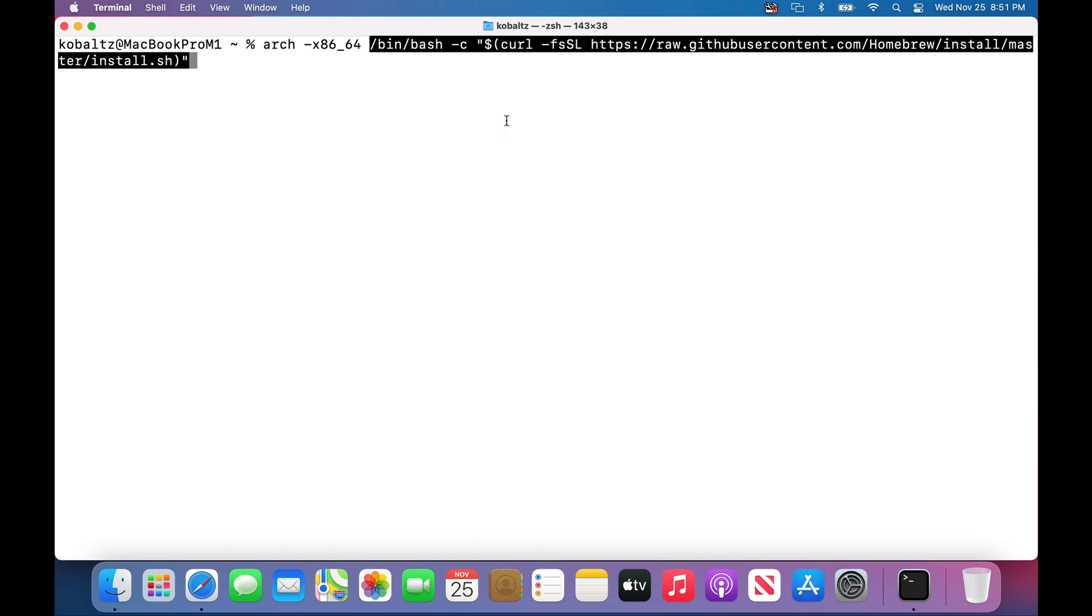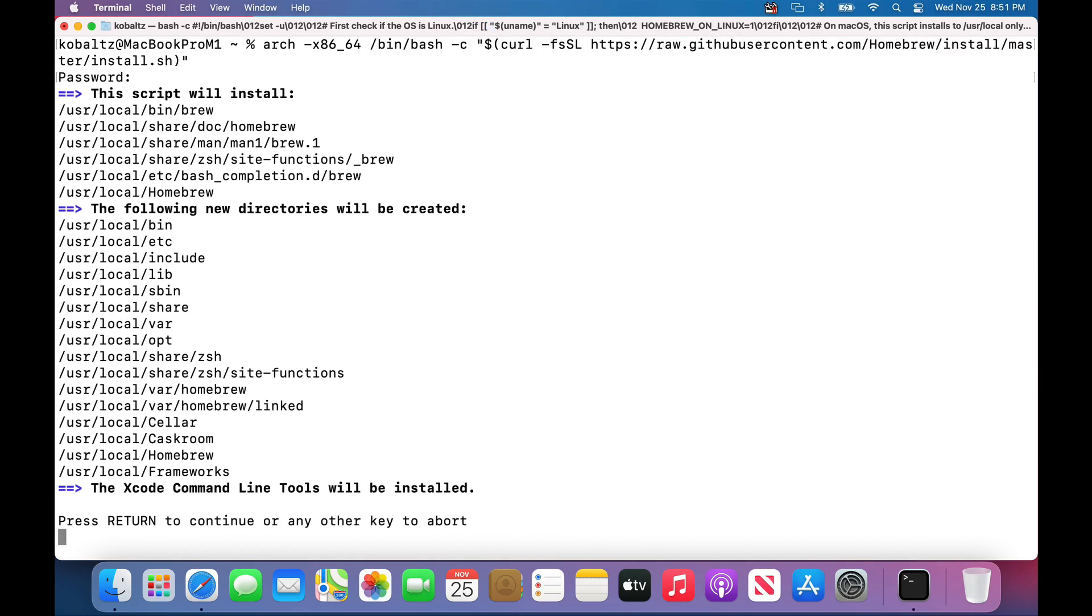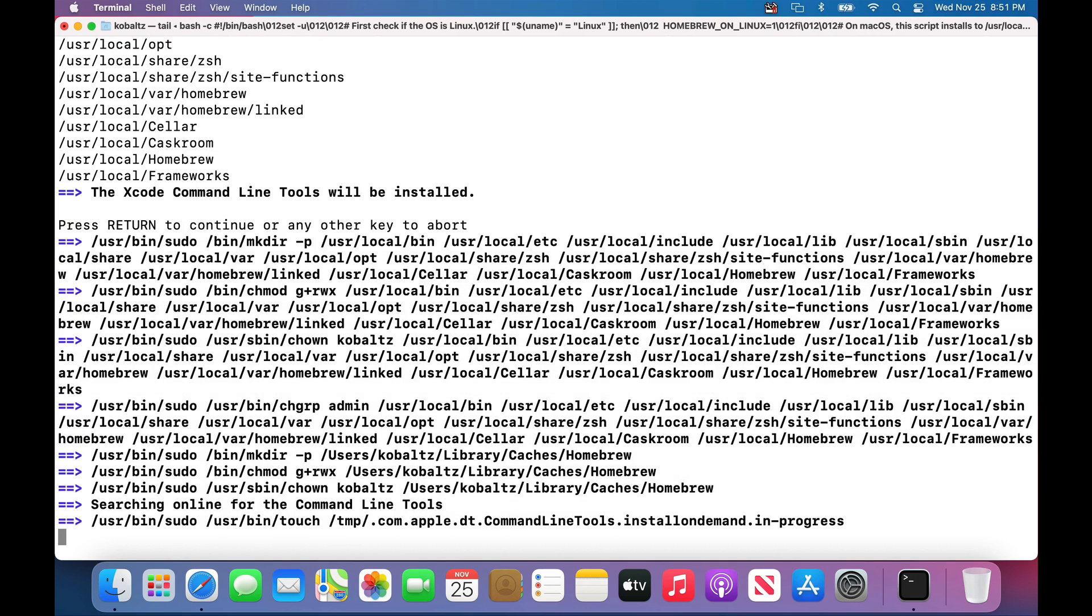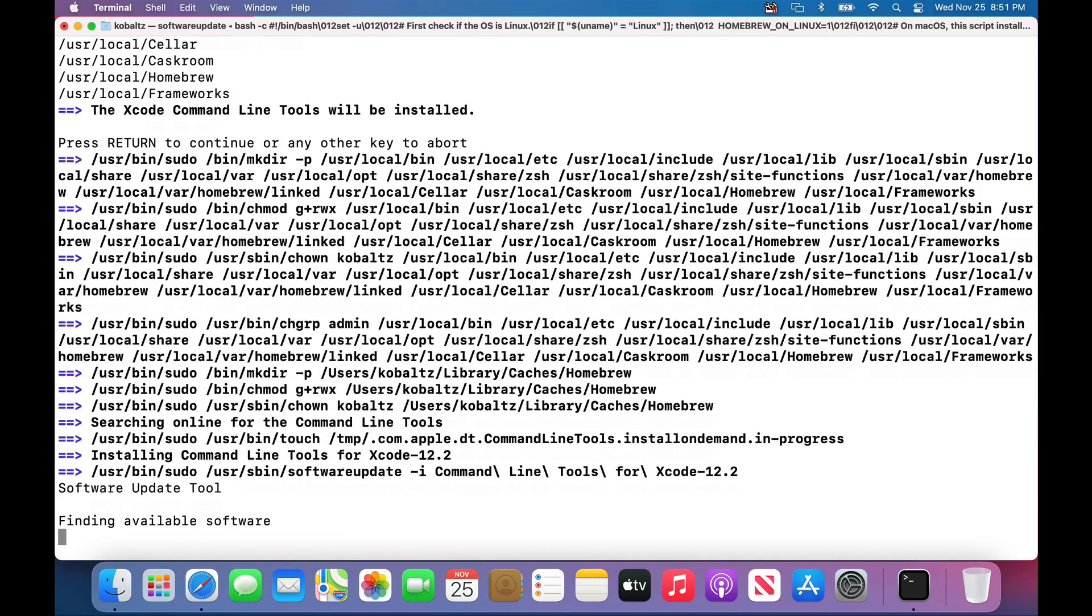In this case, I'll paste in the installation script for Homebrew, but I am pulling it from the master branch. Once I type in my password, it will install the xcode command line tools. This will take a few minutes to do.